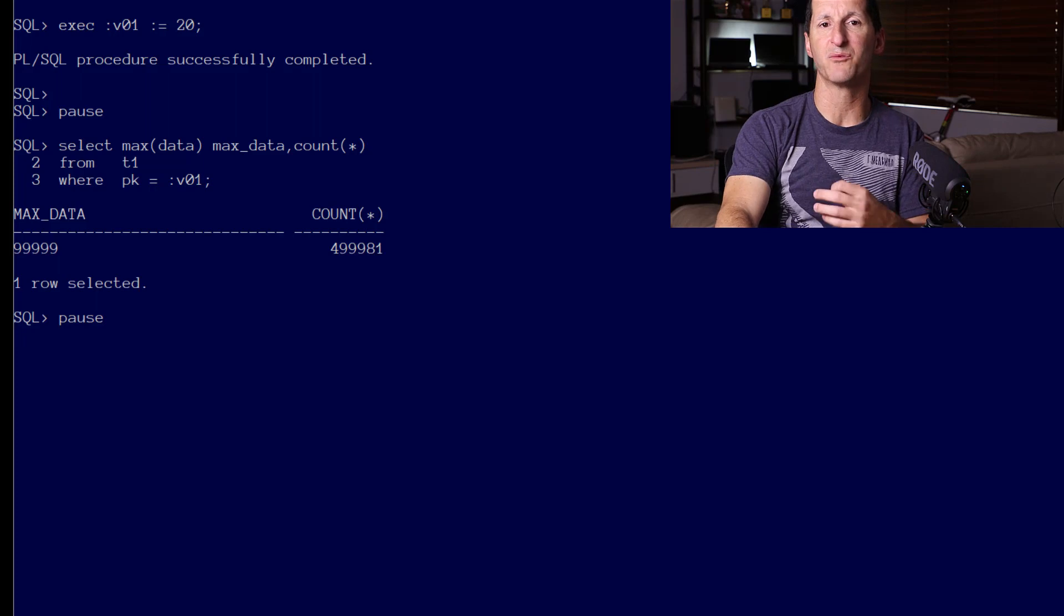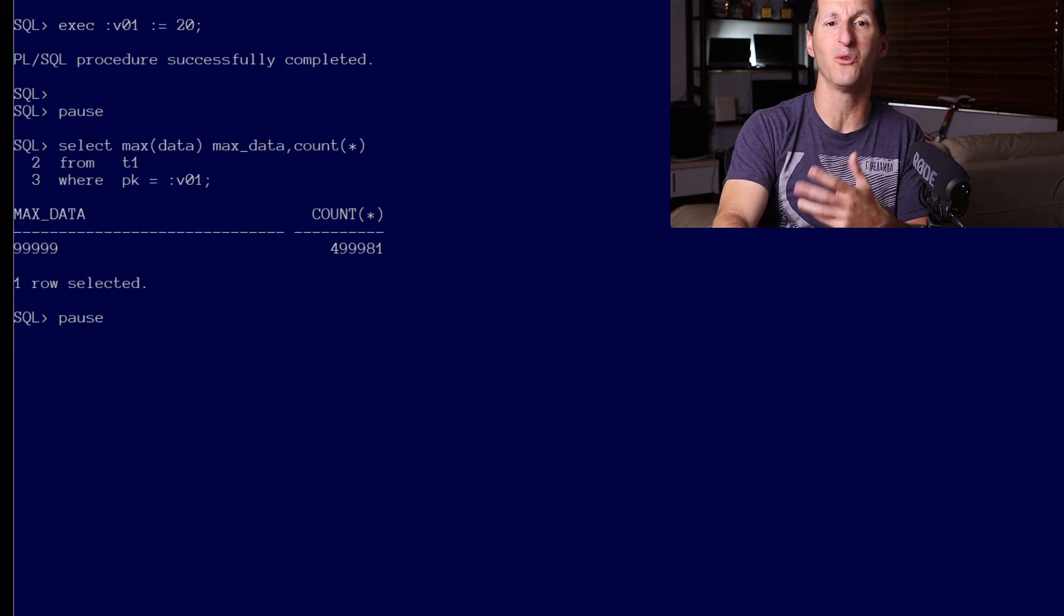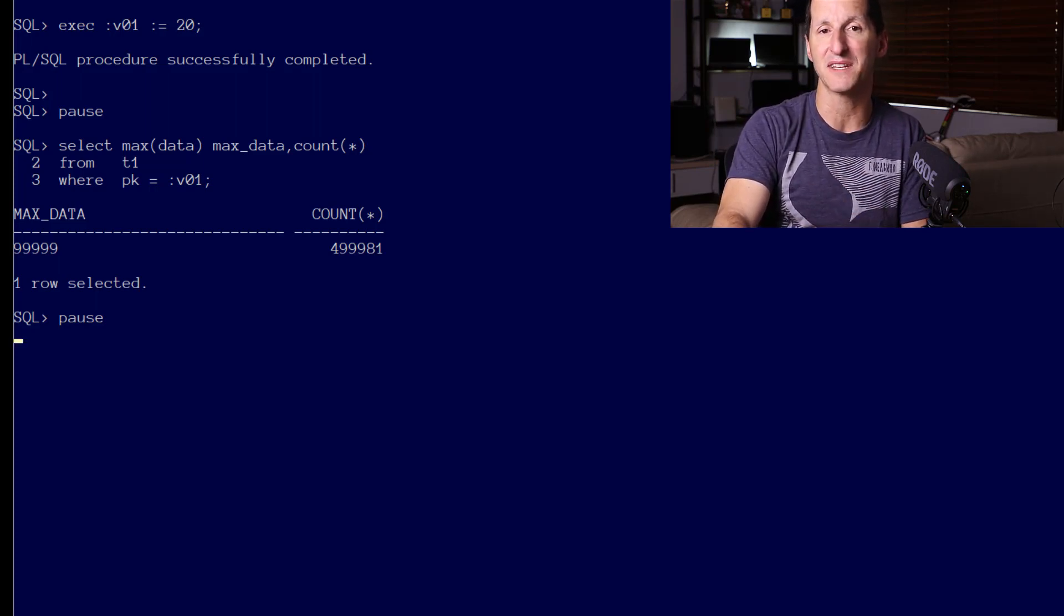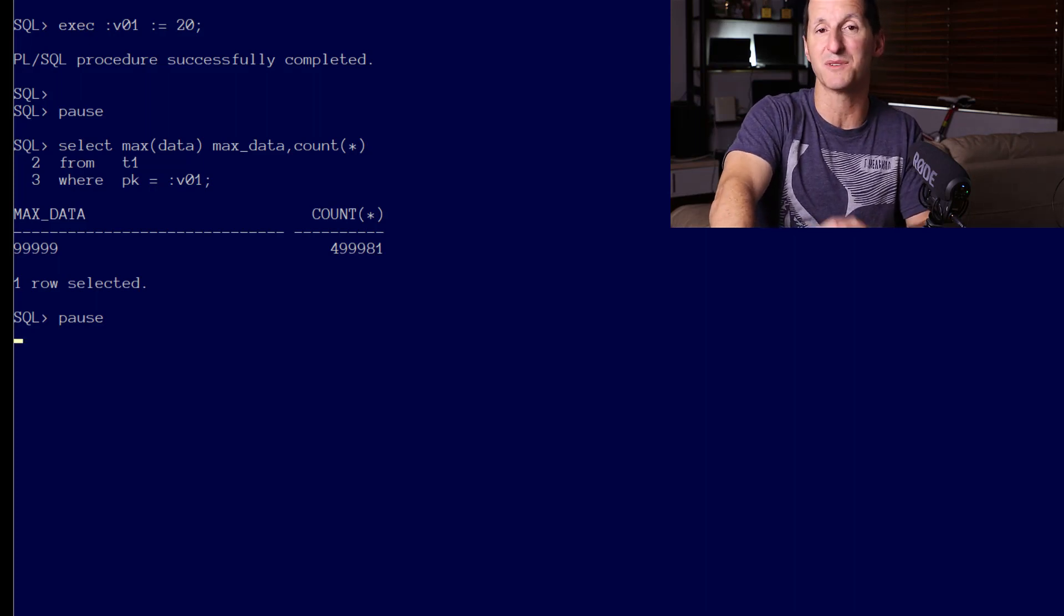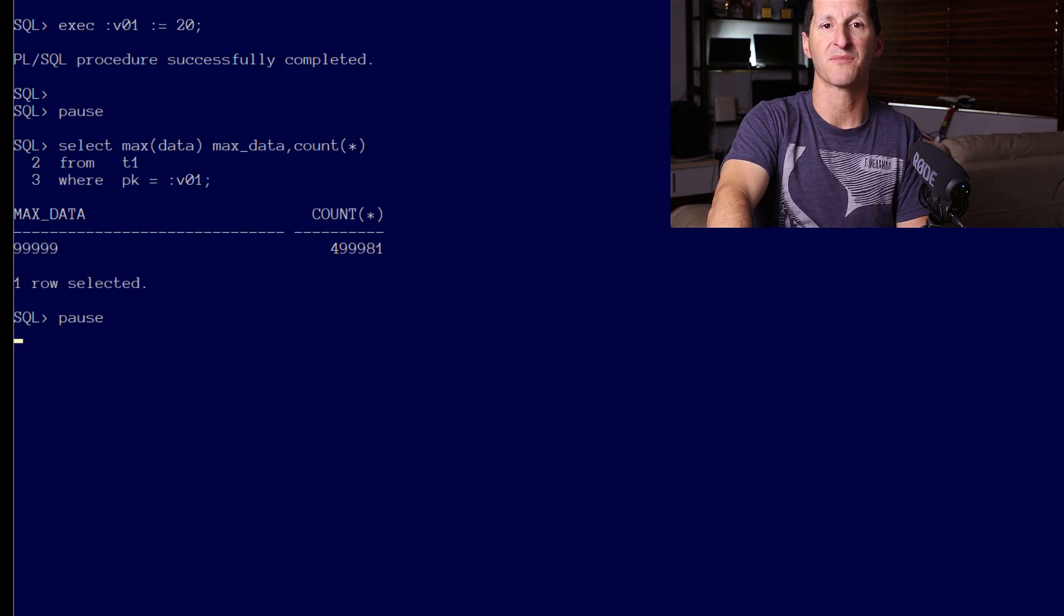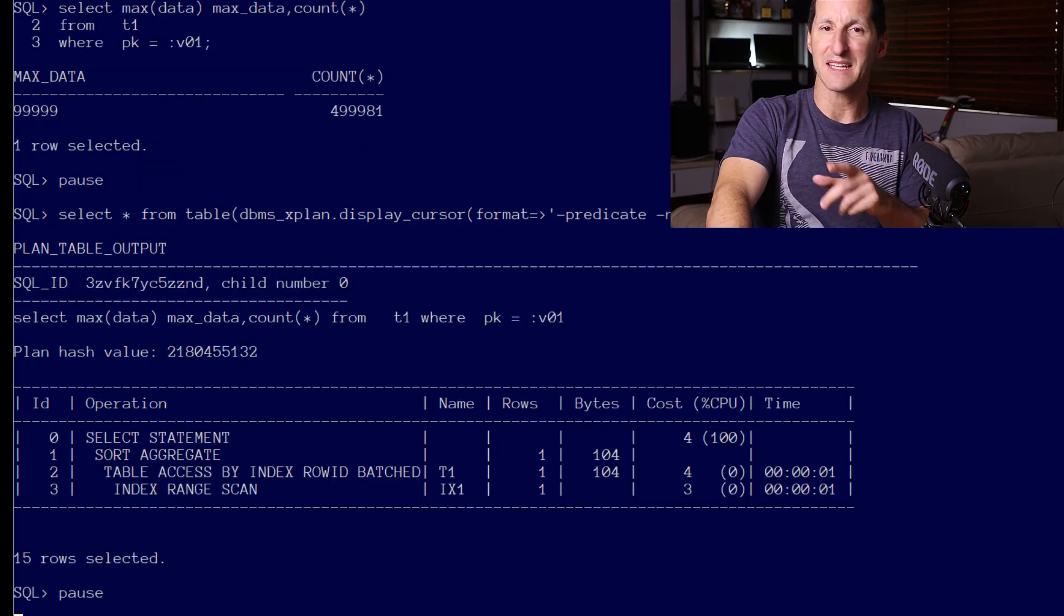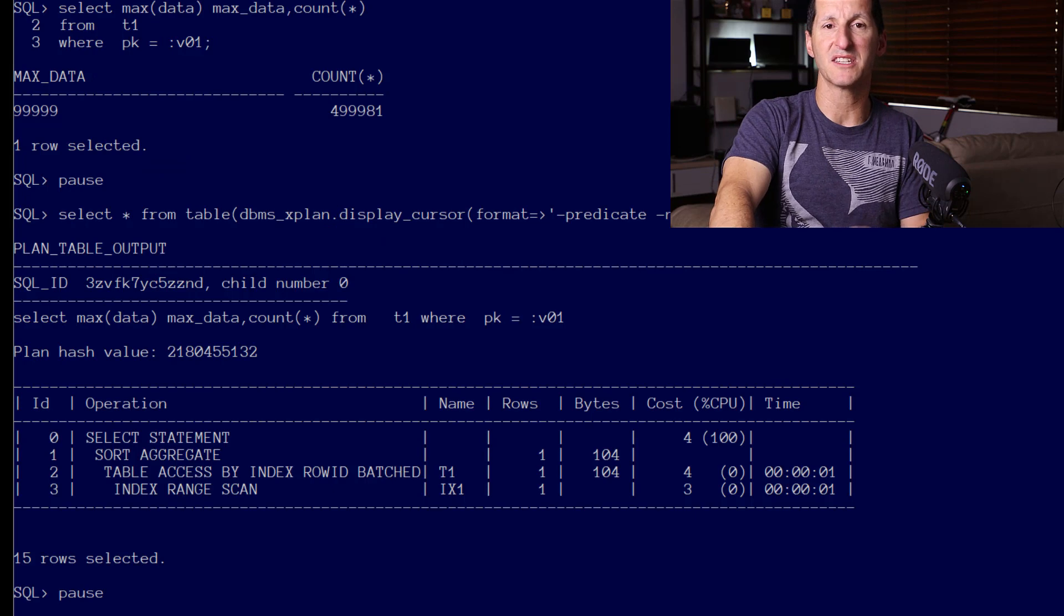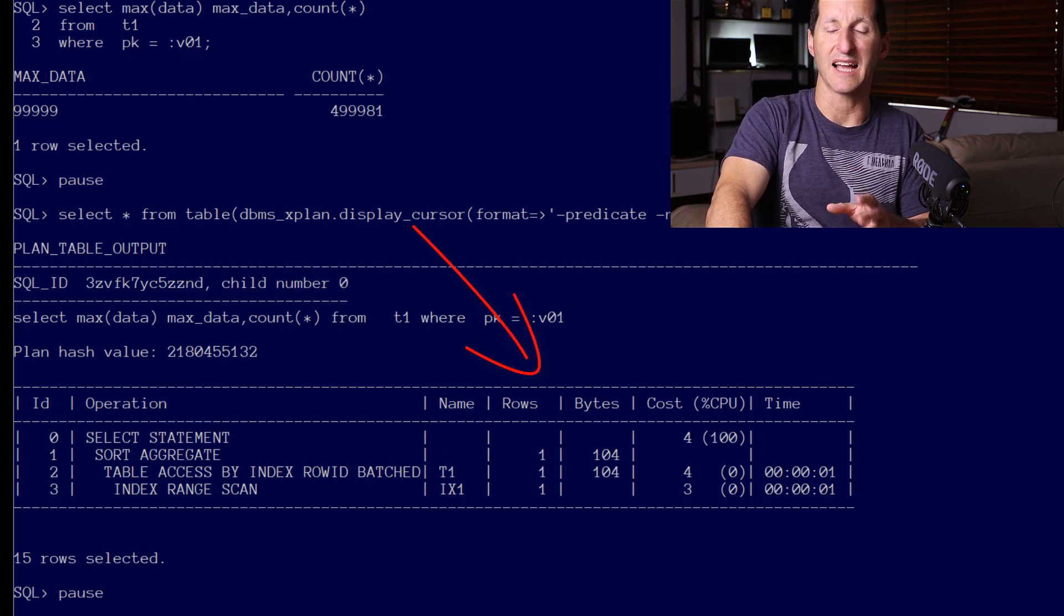Now did the database do a peek inside that value? Well, we saw in the previous video that it really wouldn't be smart to peek all the time inside every single value, because that might defeat the purpose of bind variable peeking in terms of minimizing the number of plans and cursors in the shared pool.